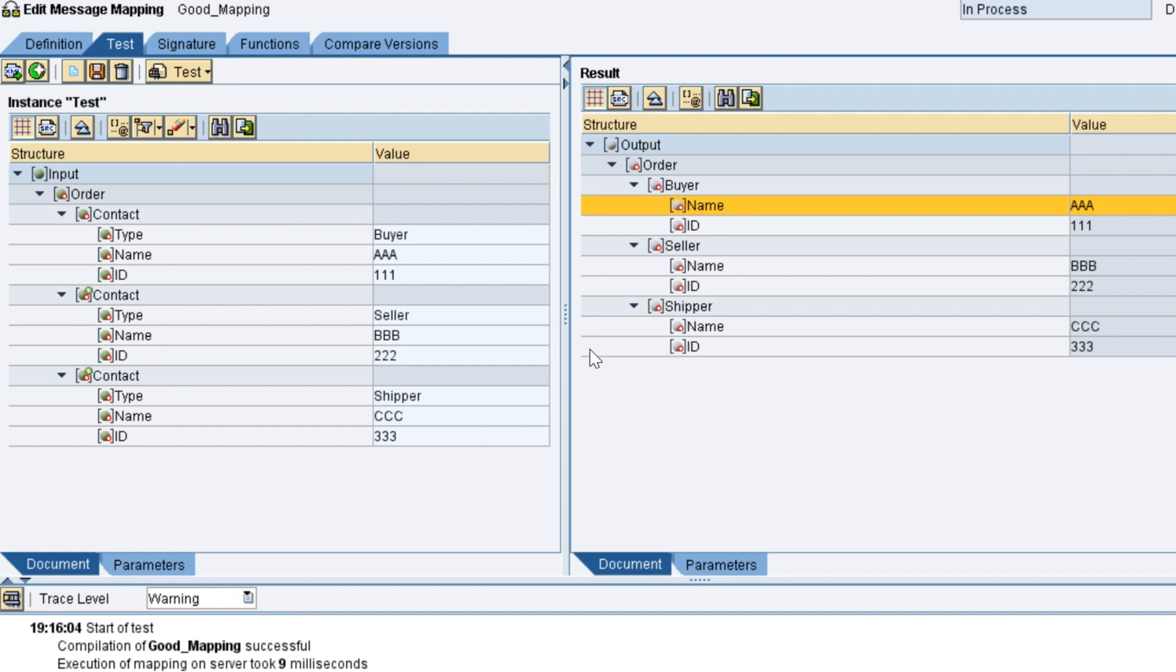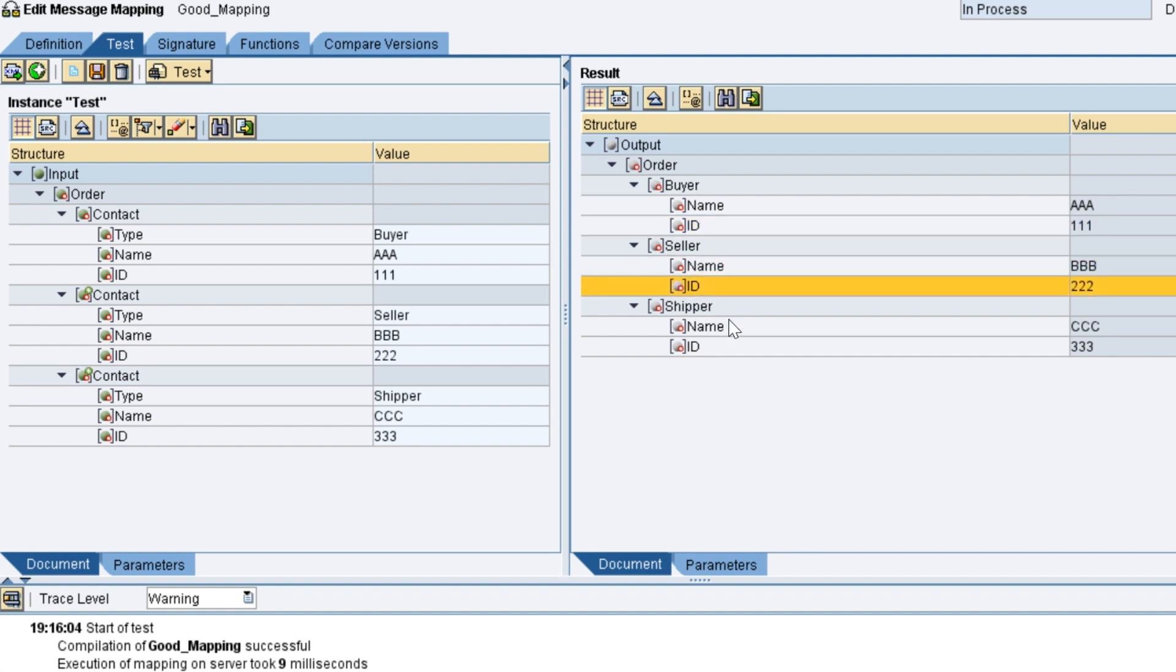When you test the mapping, the results are same. But remember, this mapping is far simpler.